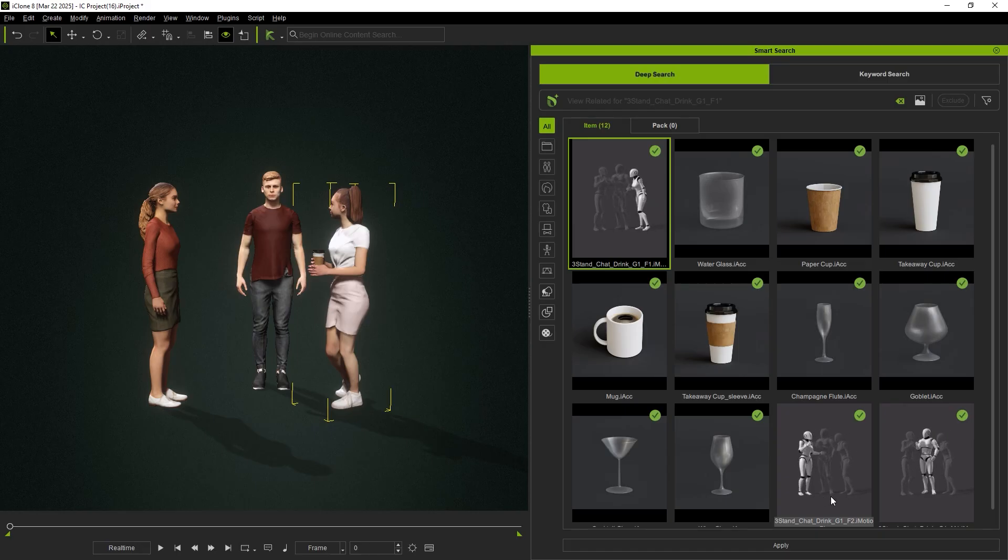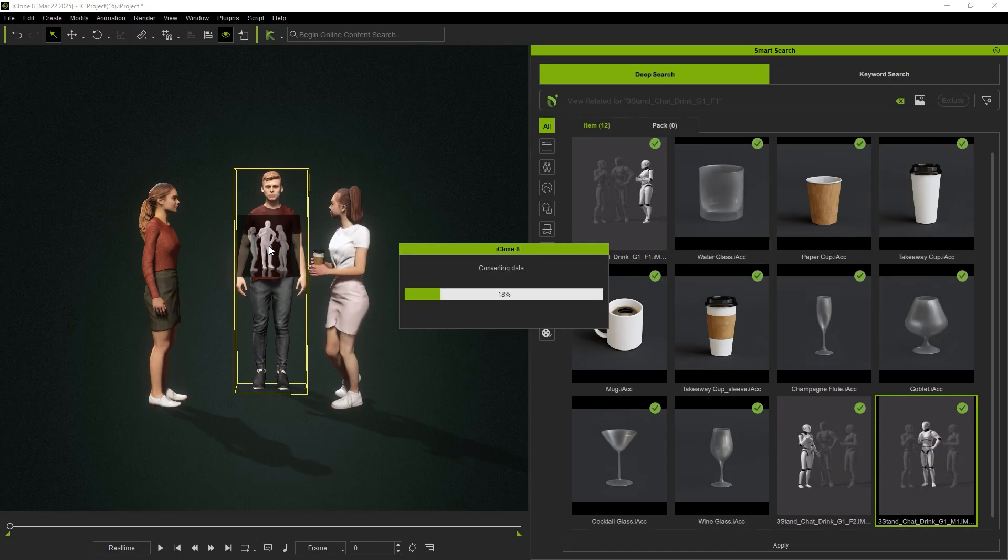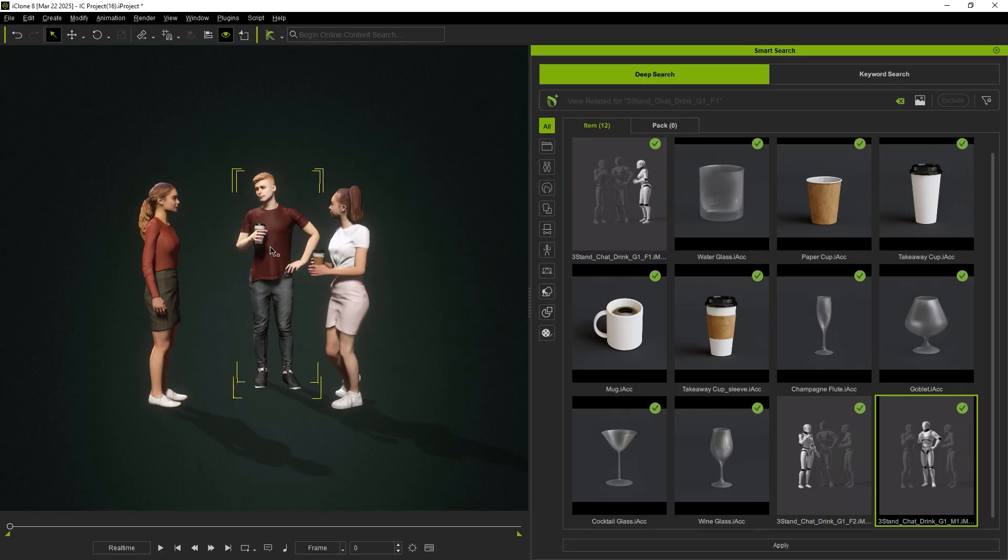Additionally, two other people engaged in conversation will also be presented, and once applied, the animation for this scene will be complete.